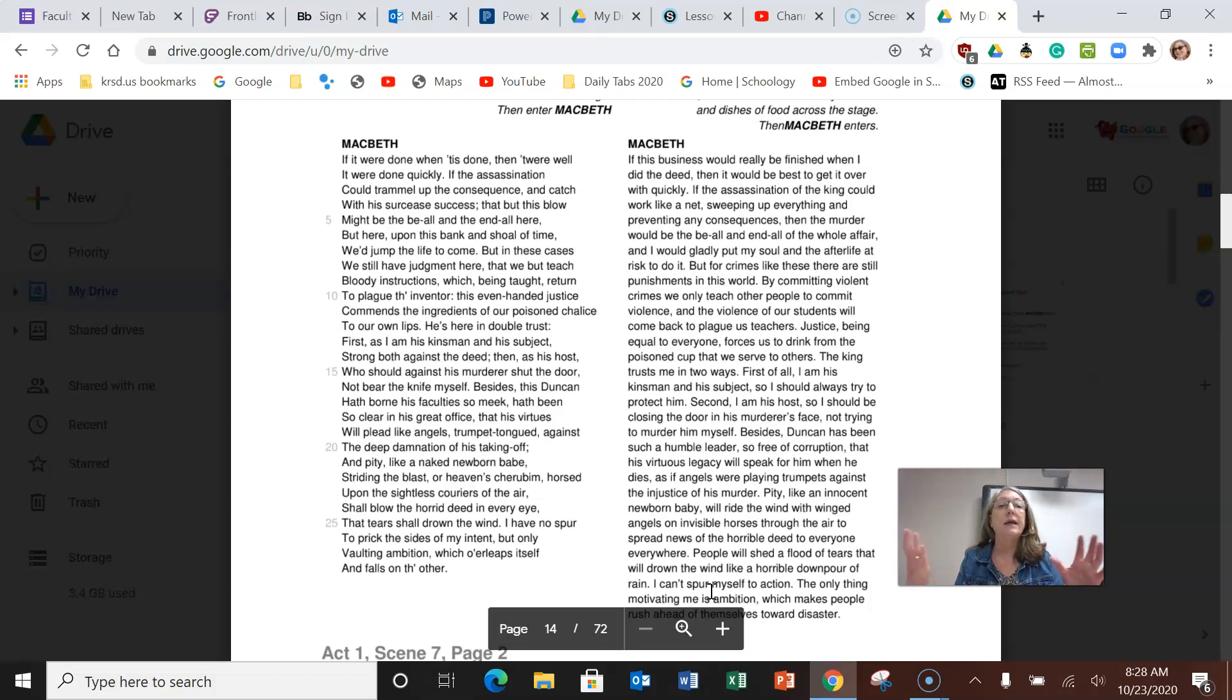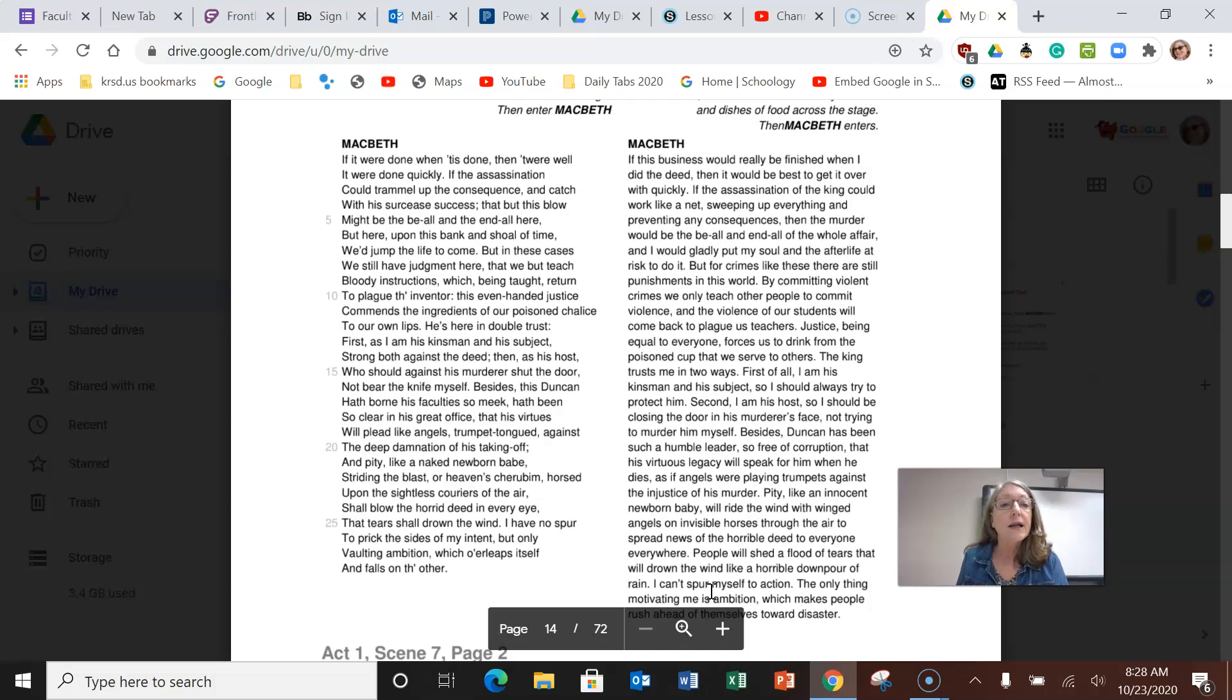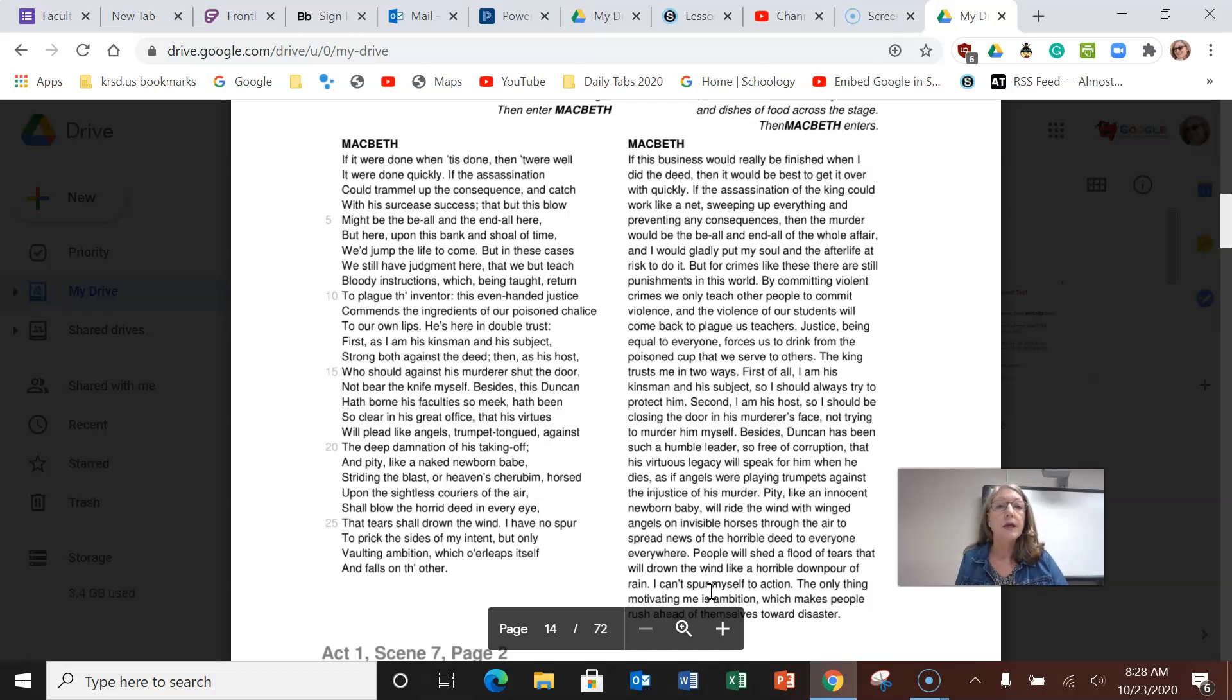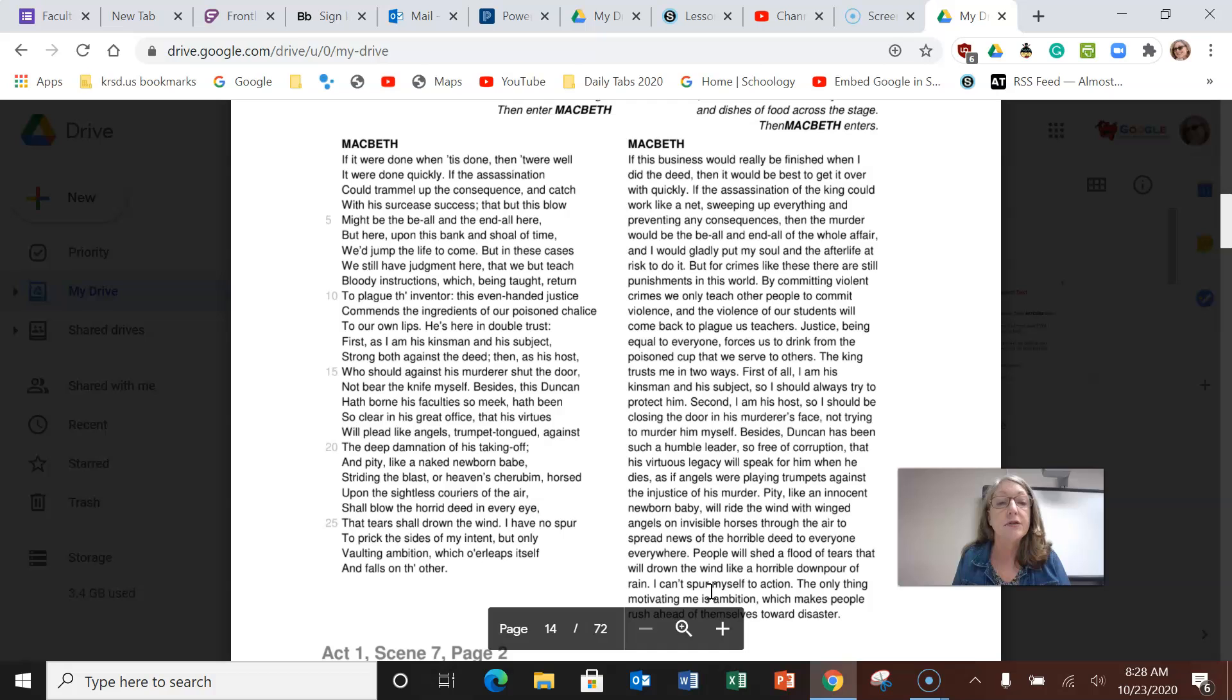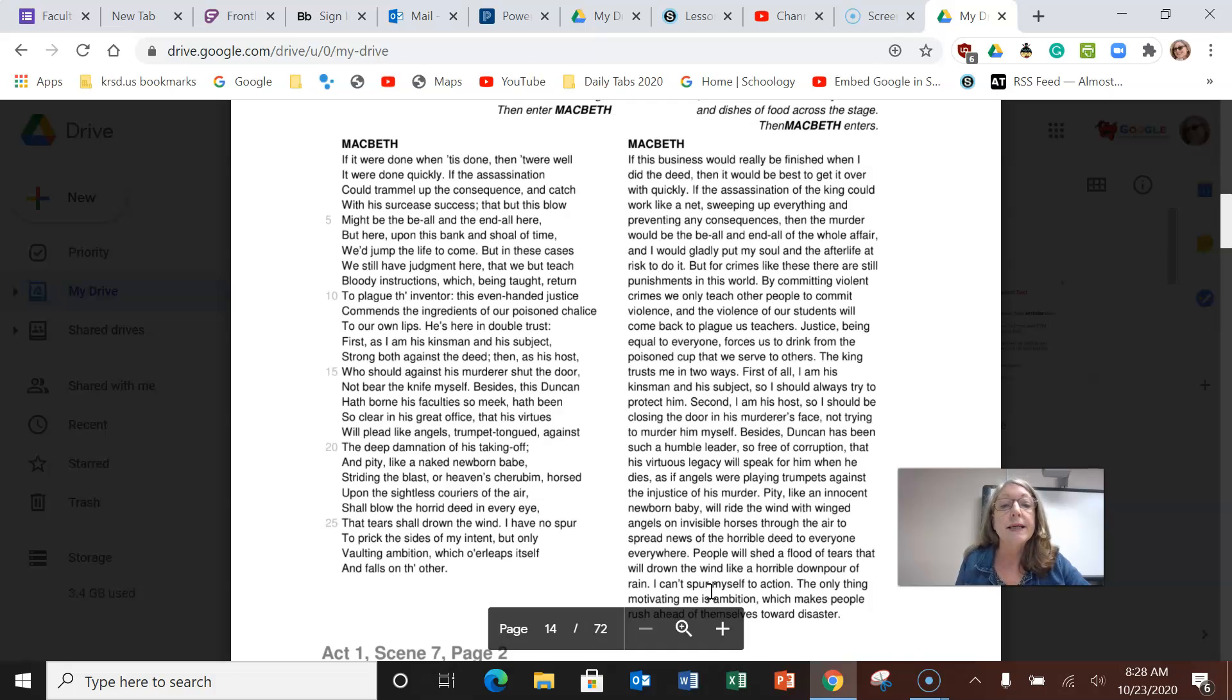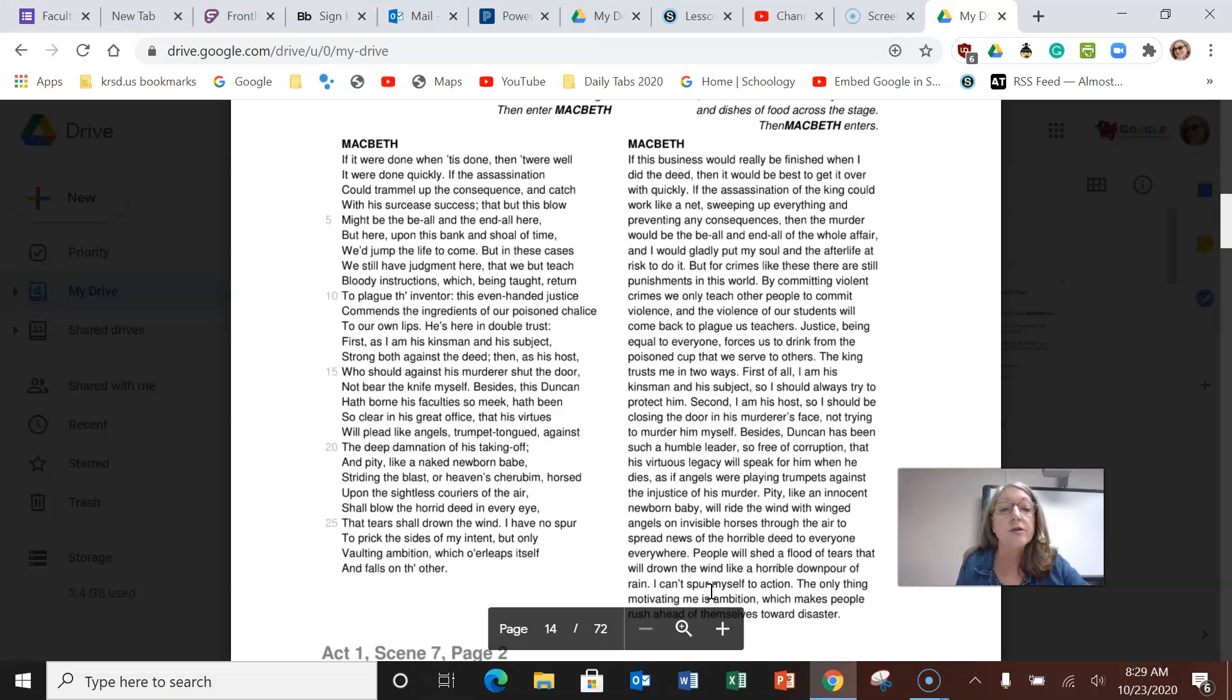He's saying if I could just kill the king and move on, become king and nothing else would happen, then I would gladly put my soul and my life after—he says jump the life to come, meaning heaven. Can you go to heaven if you murdered someone? No. So he knows he's putting that at risk. But for crimes like these there are still punishments in this world. By committing violent crimes, we only teach other people to commit violence, and the violence of our students will come back and plague us as teachers. The king trusts me in two ways: first of all, I am his kinsman and his subject, so I should always try to protect him. Second, I am his host, he's in my house, so I should be closing the door in his murderer's face, not trying to murder him myself.